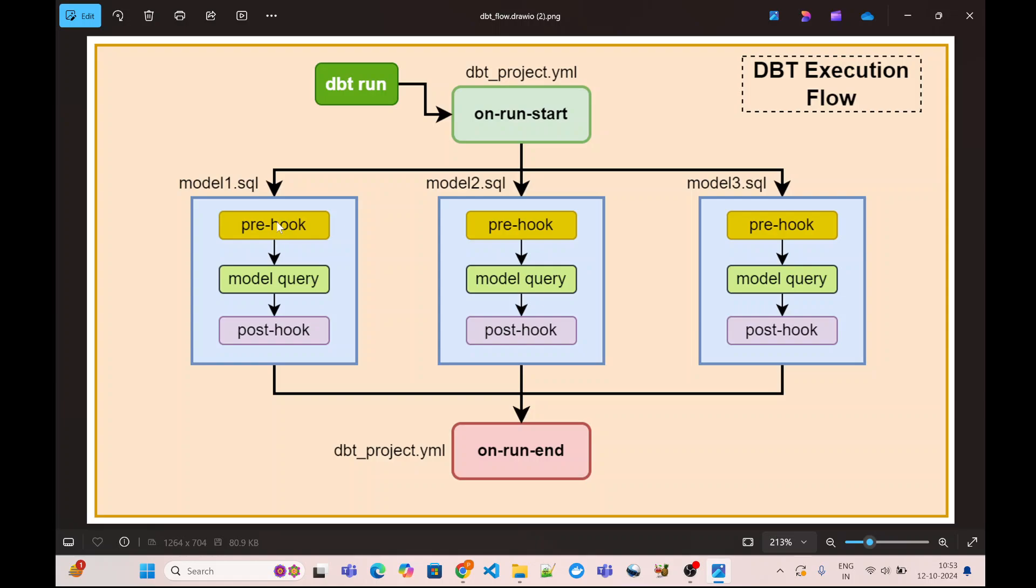First of all, for every model a pre-hook is executed. We can define a pre-hook for all the models globally either in the dbt_project or we can define it in the model SQL file itself. We will see the example of this in a bit. This pre-hook can either execute an SQL statement or further can call a macro which can execute multiple steps.